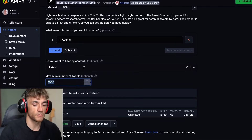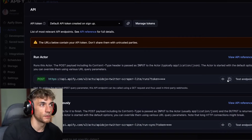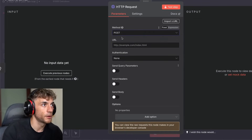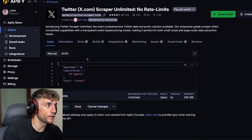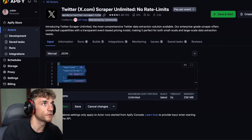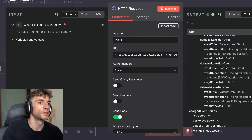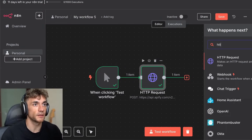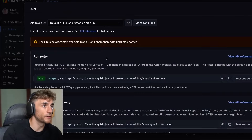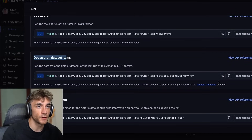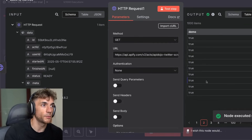Let's target content around AI agents and get the latest top 10 tweets. Grab the API key, grab the endpoint, copy that, go back in, POST URL, select 'using JSON' for the send body, grab the JSON, copy it, plug it in, and hit test step. That's running. Now add a new HTTP request, select GET, grab the URL from the API endpoints — get last dataset items — copy that, paste in the URL in n8n, and the node executes perfectly. Happy days.